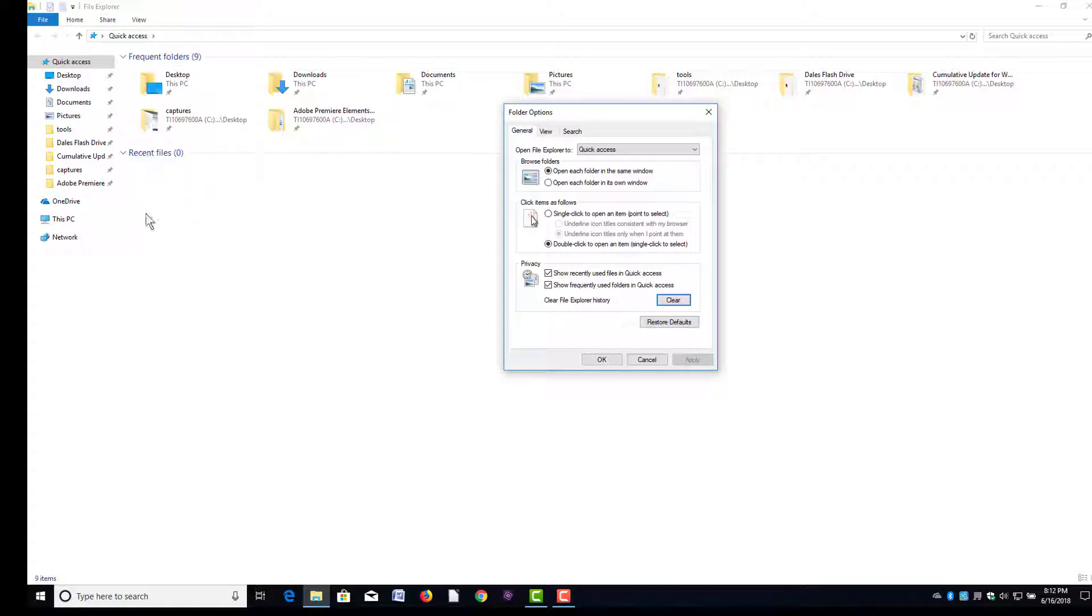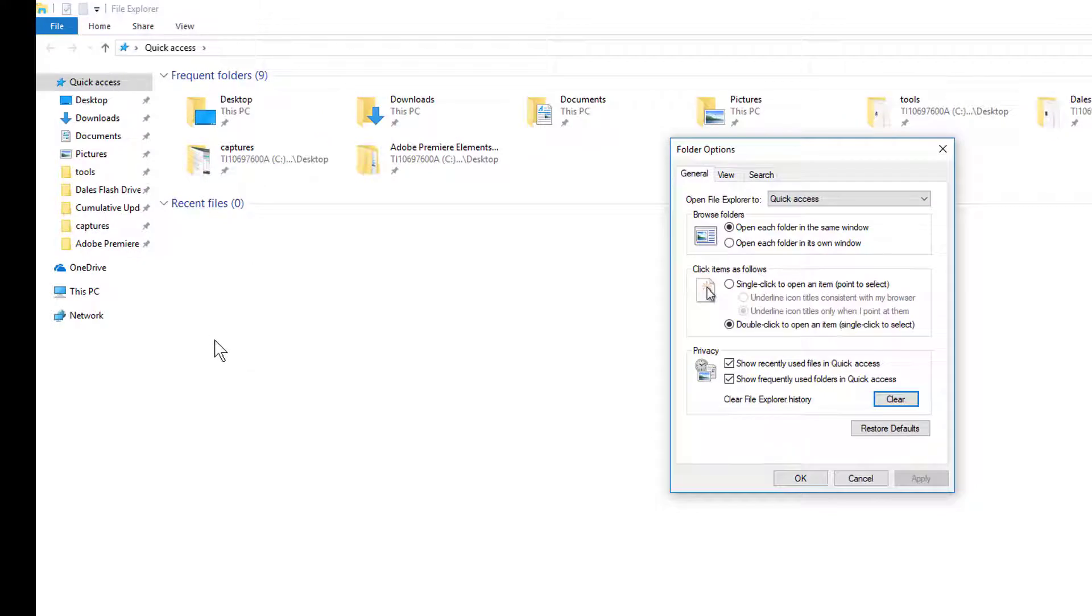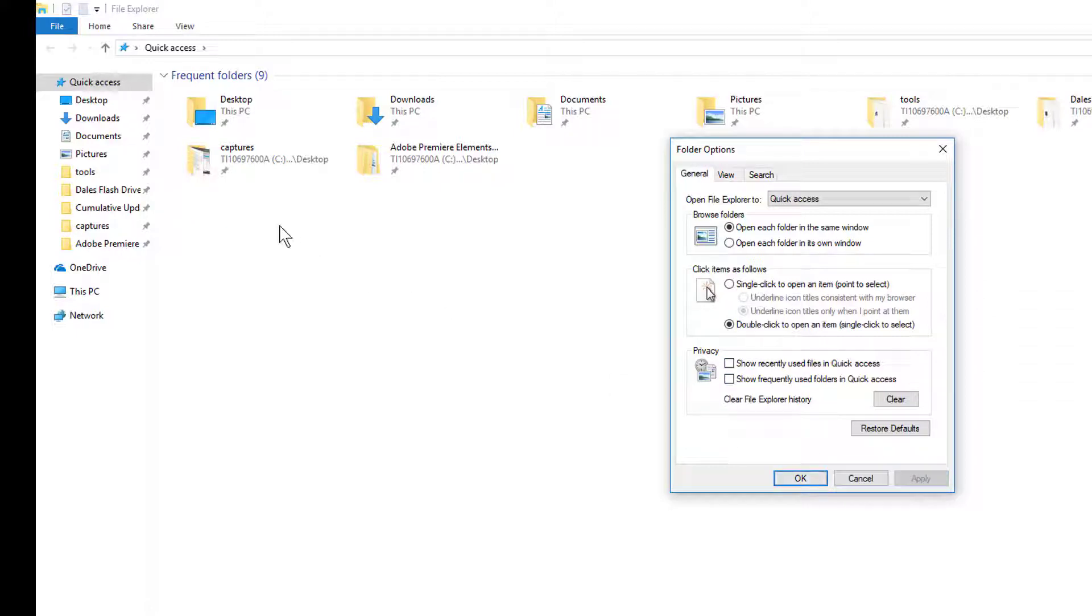You can see they just went away - it's that simple. Now, if you don't want this list to grow again, if you have privacy concerns or just don't like the clutter, you can uncheck these boxes here and hit Apply. No more file history - you can see it's gone. I'm going to turn mine back on.